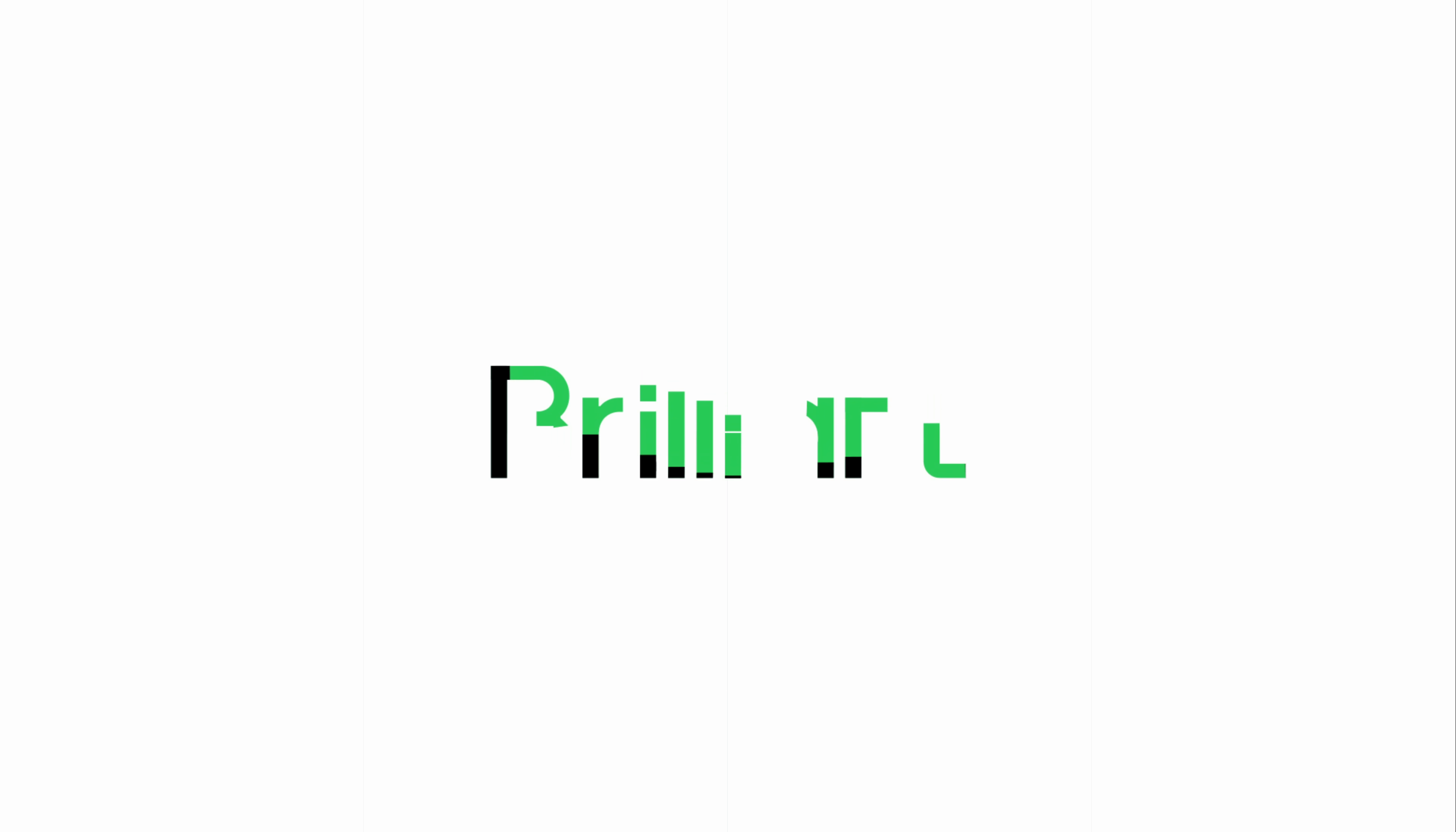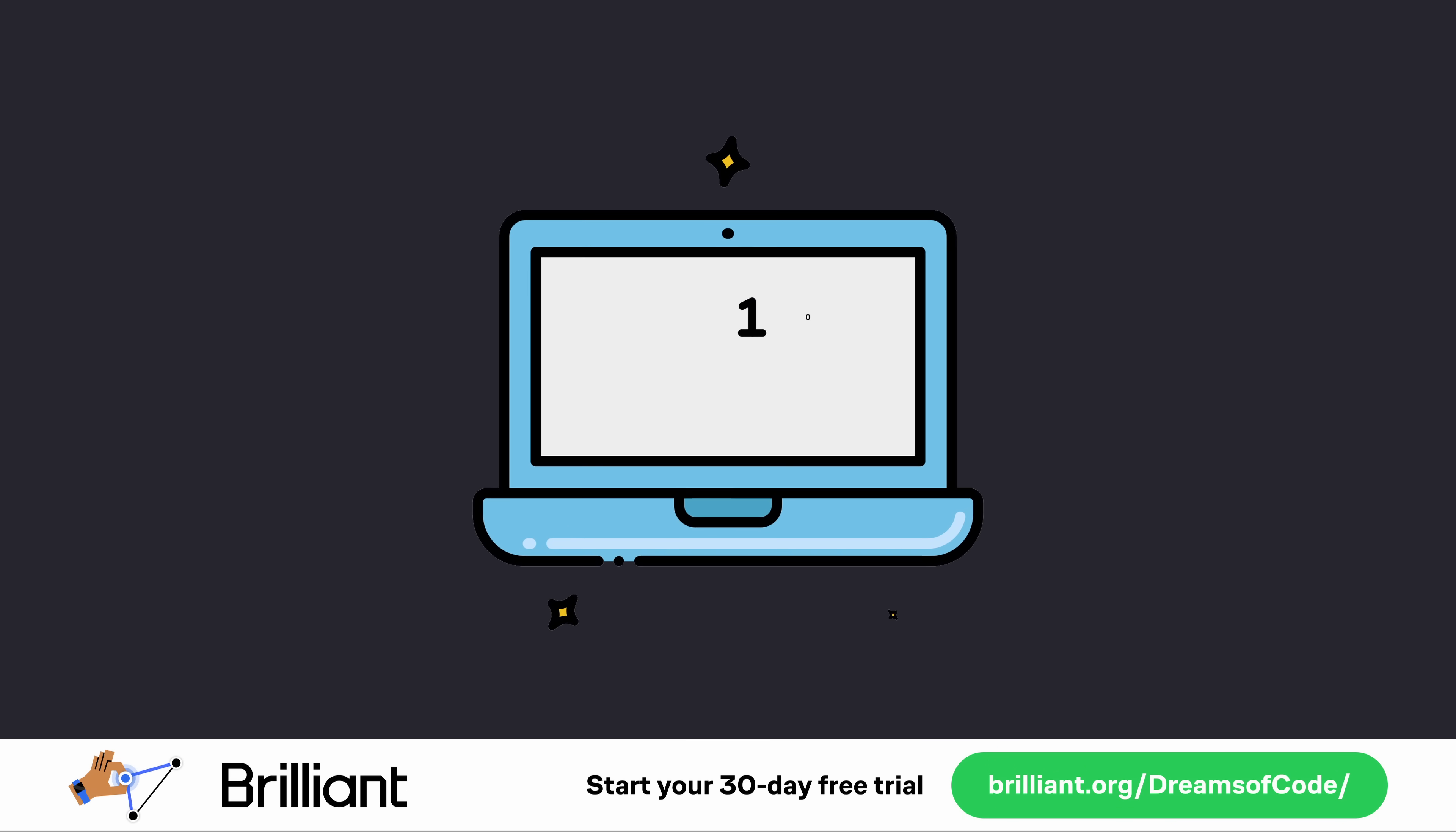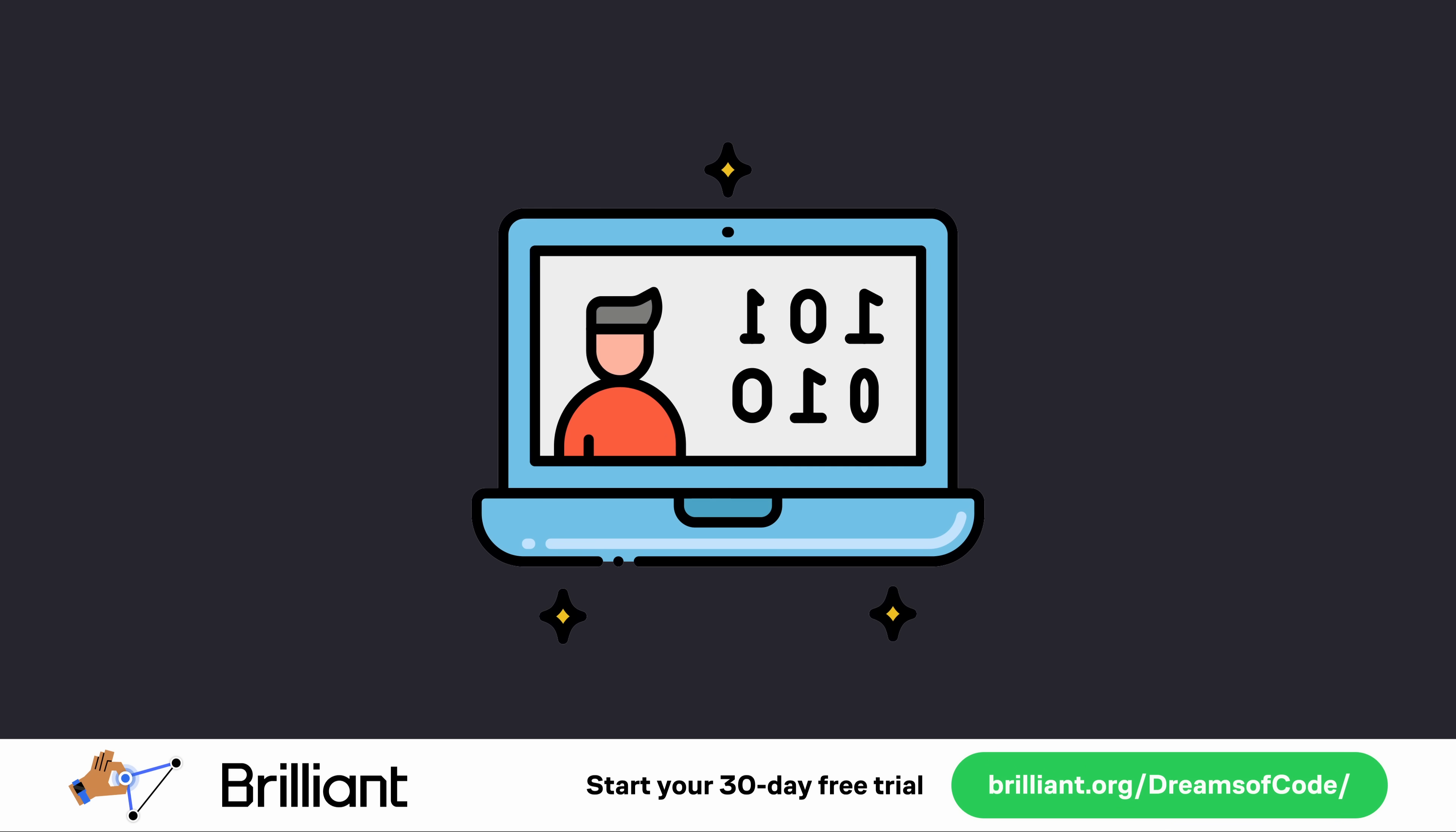Before we do that, however, let's take a quick minute to talk about the sponsor of today's video, Brilliant.org.